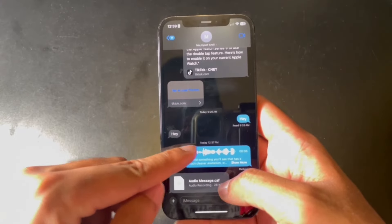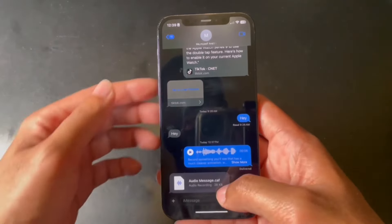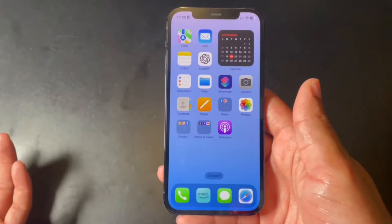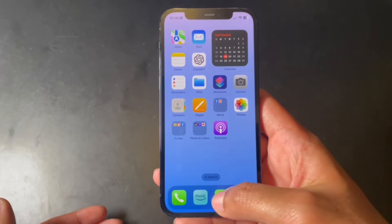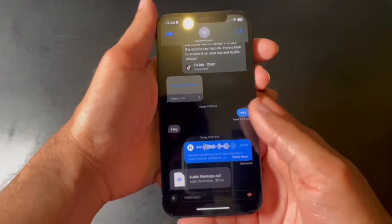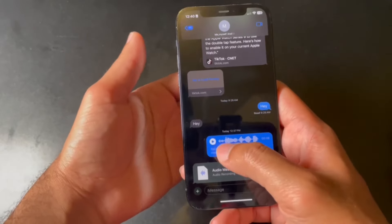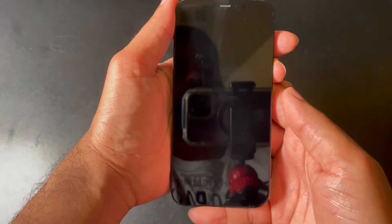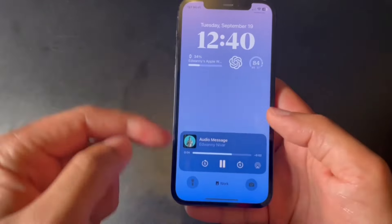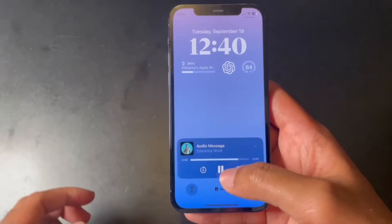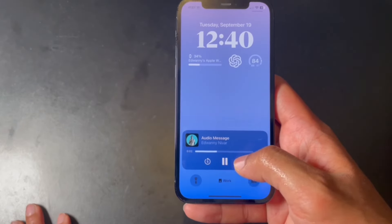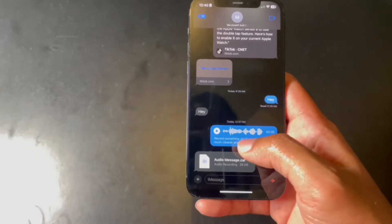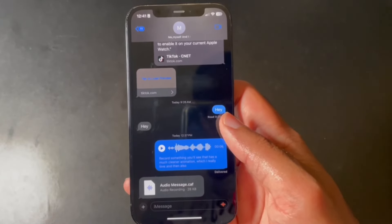Another cool new feature is that if you play a voice memo, you can exit the messaging app and it will keep on playing. You can also lock your screen and it will continue playing. Right on the lock screen you have controls: go five seconds back, five seconds forward, play, and pause.